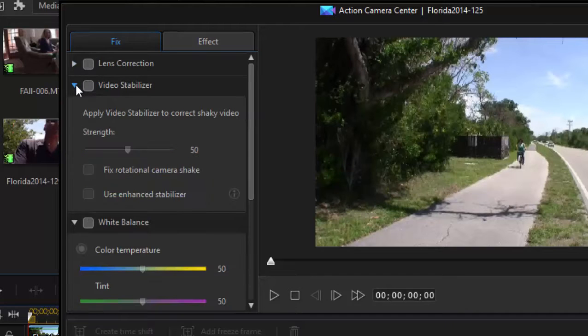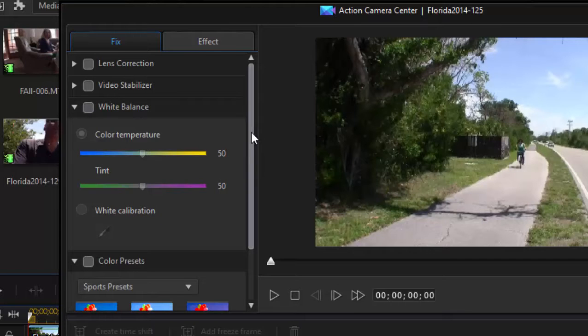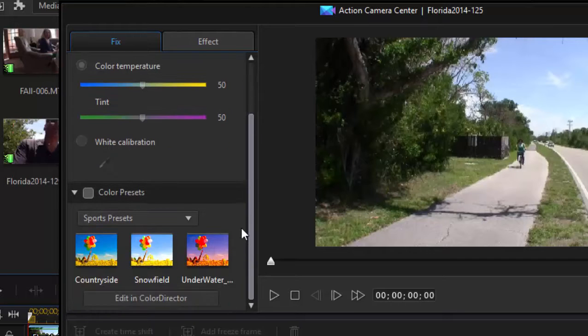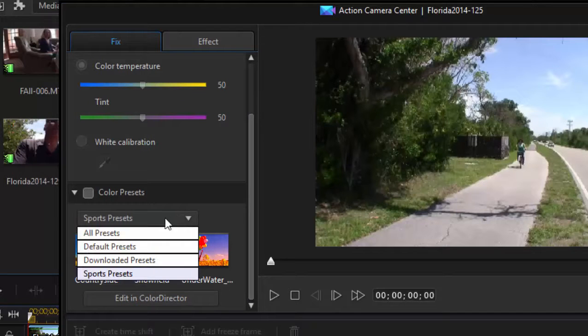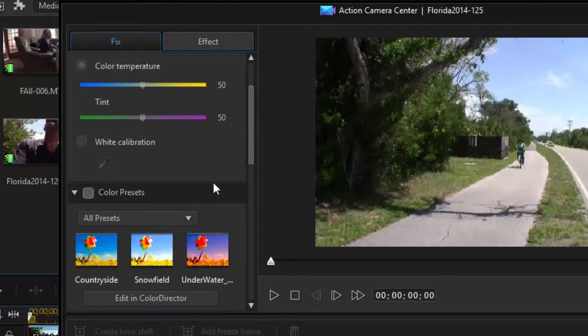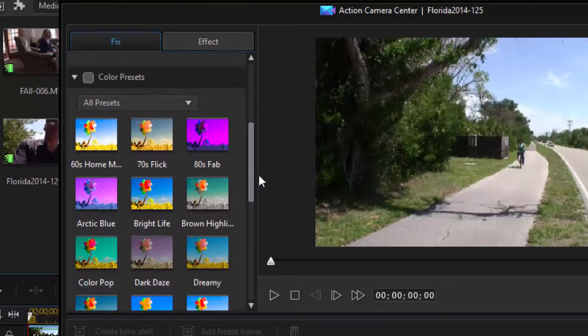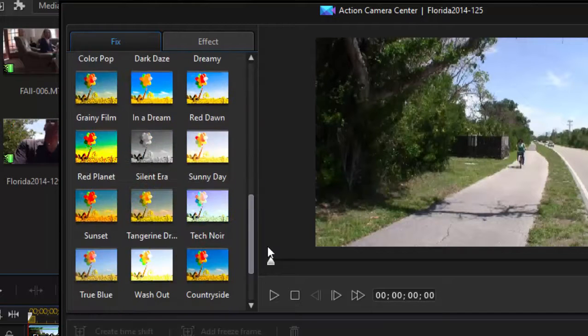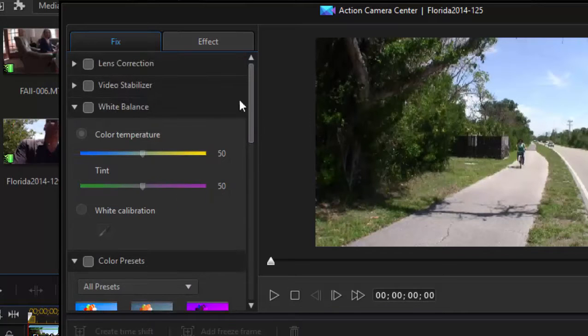A video stabilizer for taking some of the shake out of handheld camcorder shots. White Balance Control, which you can certainly find in Power Tools. And a library of color presets, and these color presets are the same 20 presets that are available elsewhere in the program.